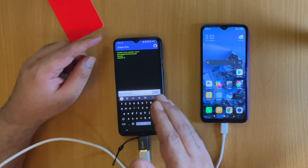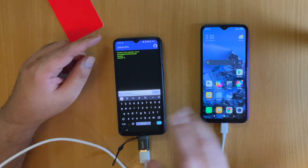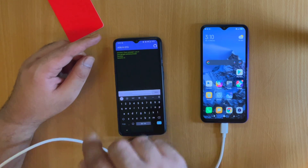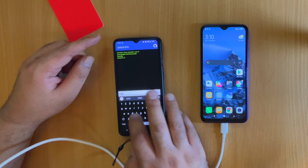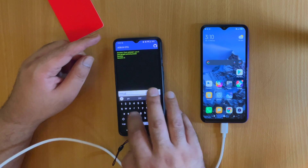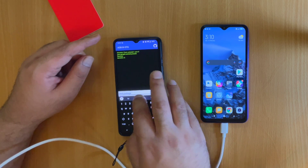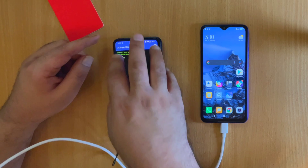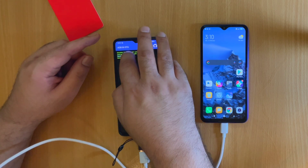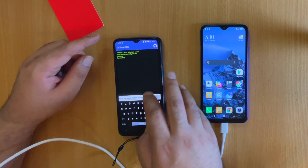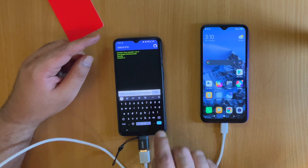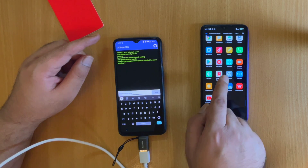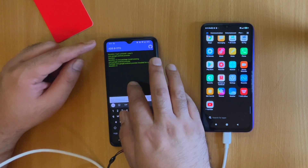If you accidentally delete a system application and want to restore it, the restore command is: cmd package install-existing followed by the package name. For YouTube, the package name is com.google.android.youtube. You can copy the package name from the command window and paste it into the restore command. Once you tap Run, you can see the YouTube application has appeared back on the Xiaomi device.